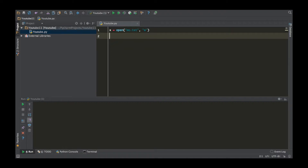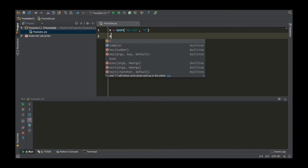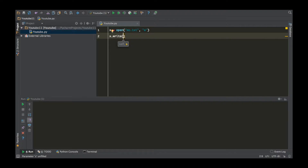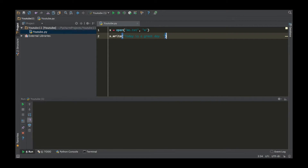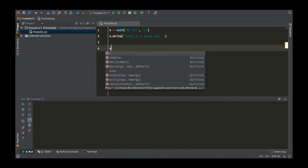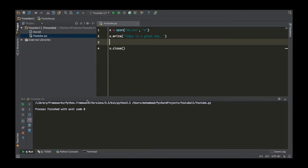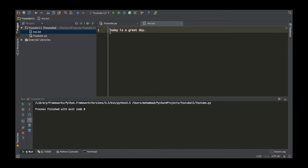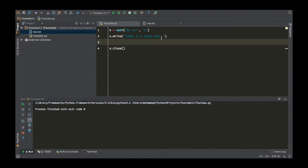Then put the name of the variable, which is x.write(), and what do you want to write? I want to write 'today is a great day' because I do believe that today is a great day. Then once you're done with that, x.close() — so you close it. Once you run this, immediately a file pops up, and if you click it, it will say 'today is a great day' exactly how you had it.